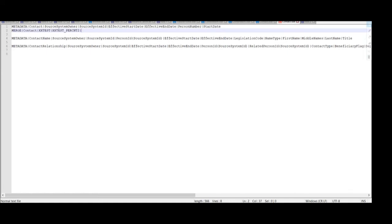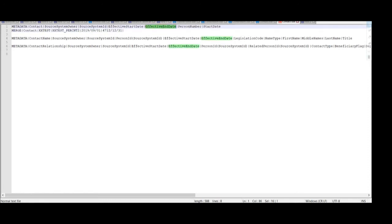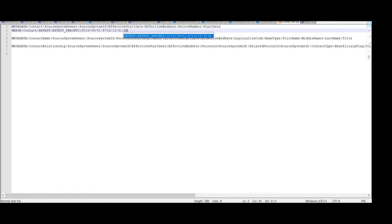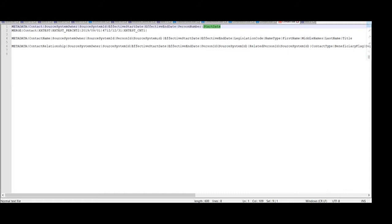Then enter the effective start date for this particular contact record. The start date should be entered as 1st September 2019. Enter the end date which is the end of time date. Then enter the person number for this contact — the person number for this contact record is 'xxtest_cnt1'. The last attribute is the start date, which is equal to the effective start date.